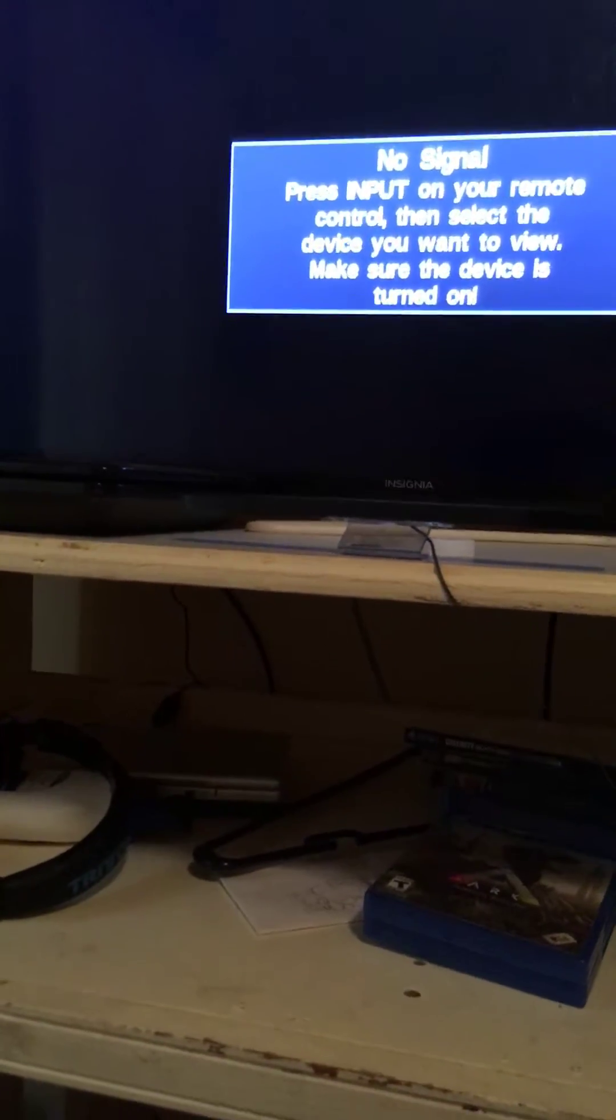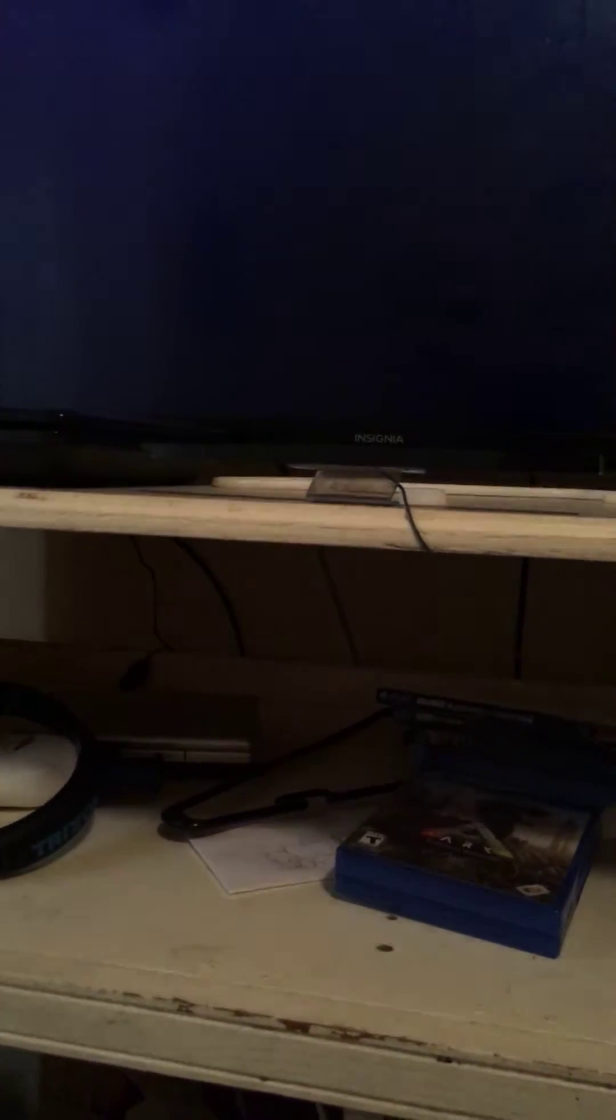All right, now here we go. You should see this screen once it gets downloaded.